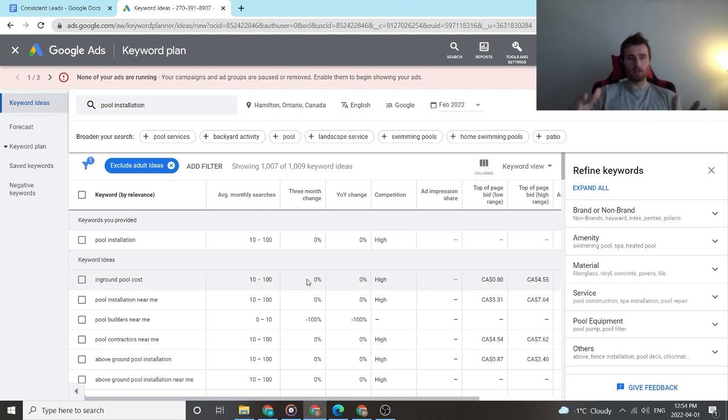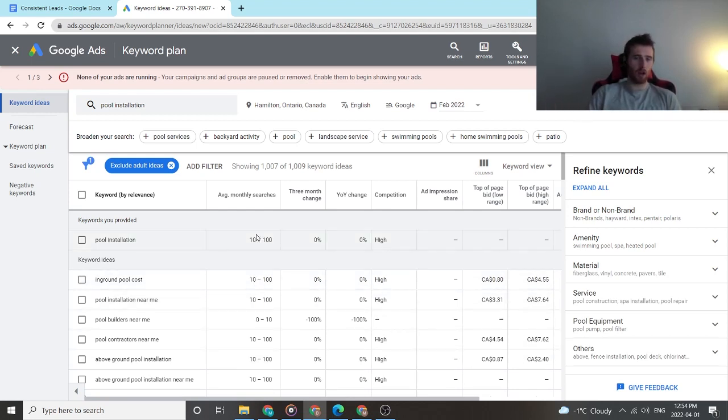So this is just the tool I come to, to look at search volume, to look at budget, to look at costs. This is what I do.